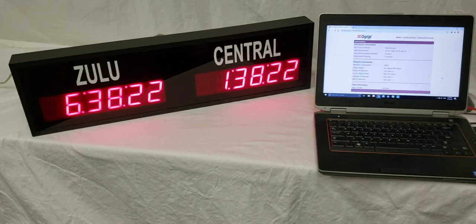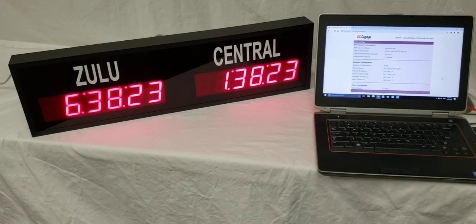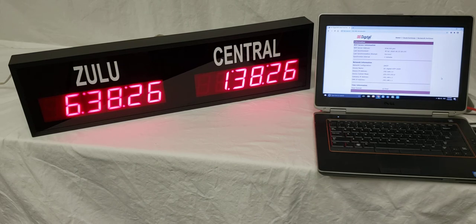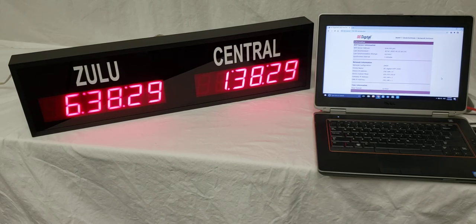Hello, this is Liz with DC Digital, and today I am demonstrating a DC256TZ2NPOE.